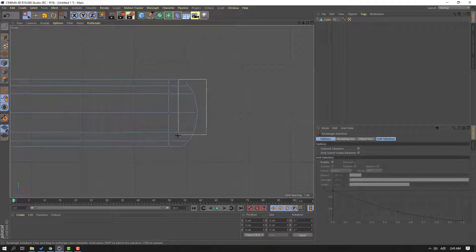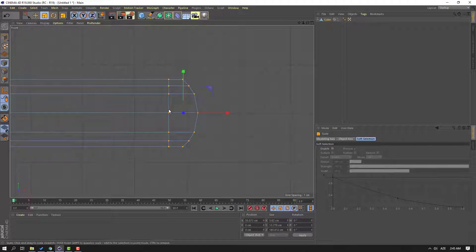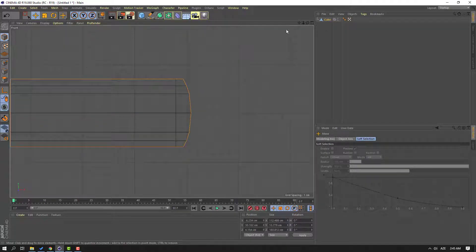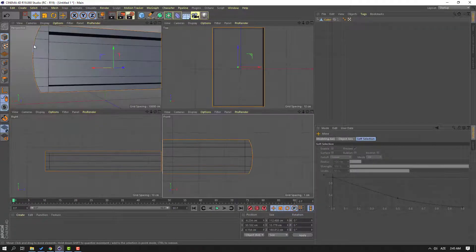Then select these points, click scale tool and let's scale. Click move tool and click this icon, let's go back to perspective again.